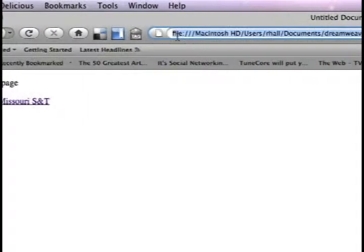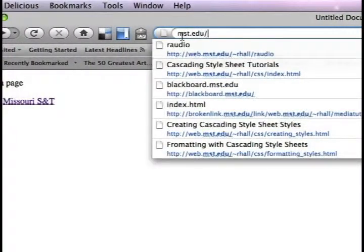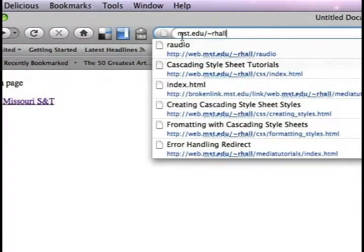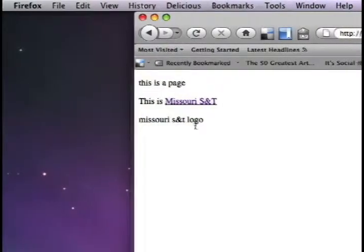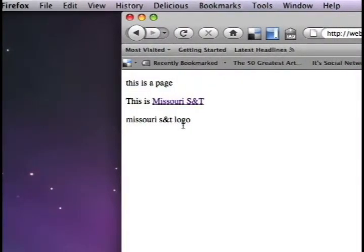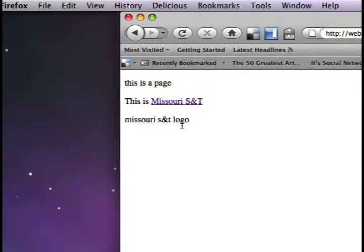So right now, if I go to my actual webpage and type in mst.edu/tilde/rhaul and type the folder test — which is at the next level of the root folder, a folder inside the root folder — it should look inside the folder test and find the index file. It just shows the Missouri S&T logo as alternate text, but doesn't show the image.